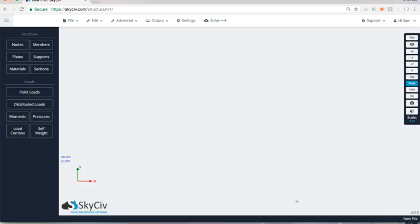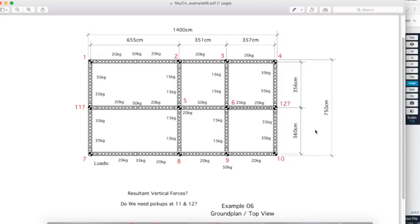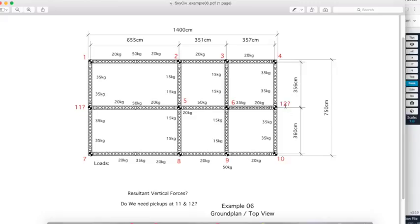So I've got a typical example here. It's just a simple flat plane event rigging structure made up of truss members. In this case we're using Euro trusses. You can see there's anchor points where all these red numbers are - one, two, three, four. In this particular example we're checking whether or not the rigging supports at 11 or 12 are actually required. So we're going to build it with and without these anchor points and determine whether the structure is safe.